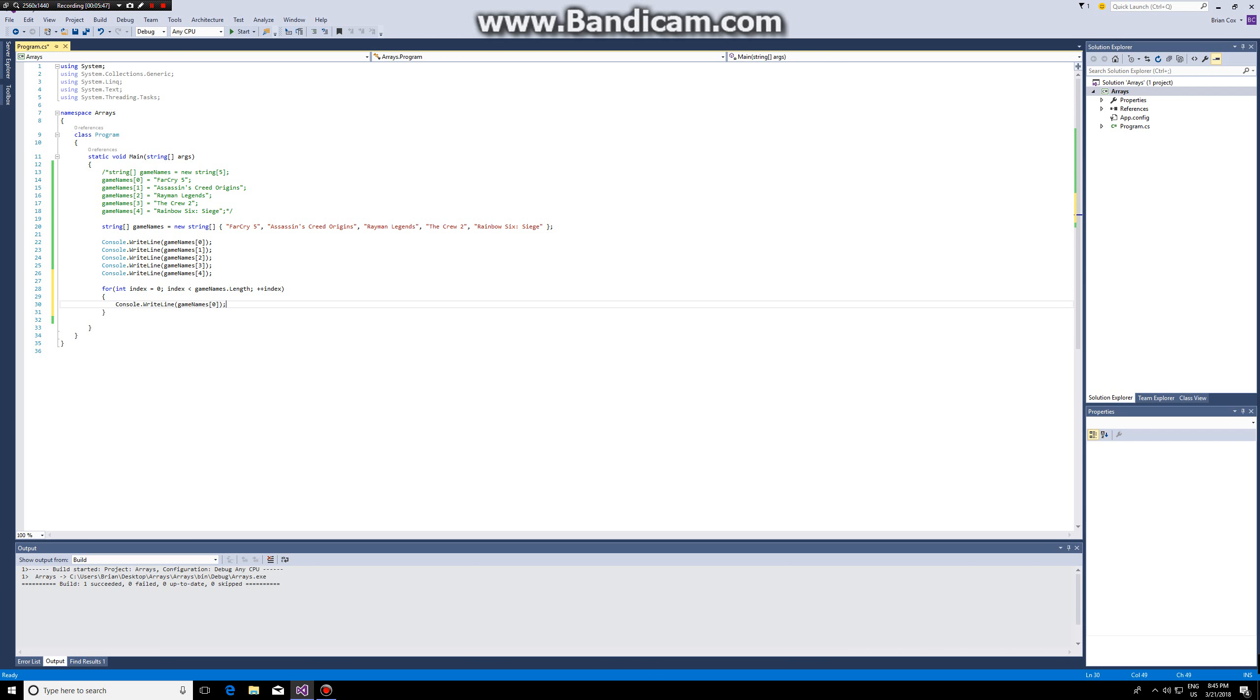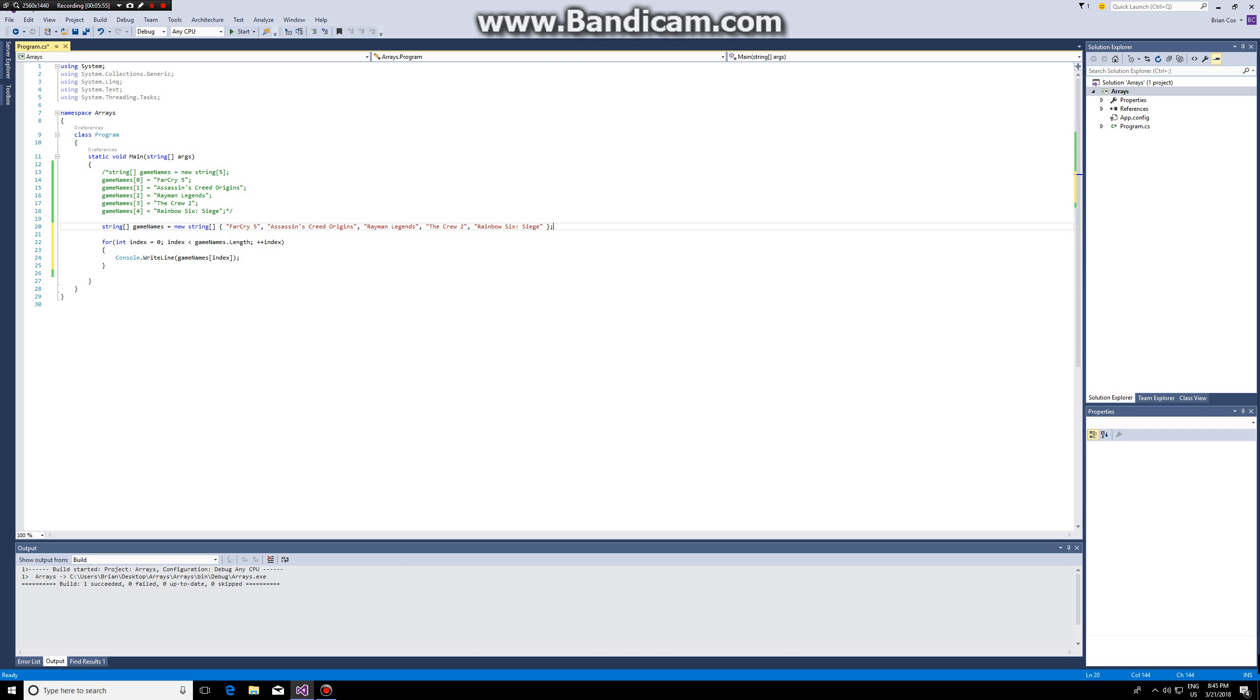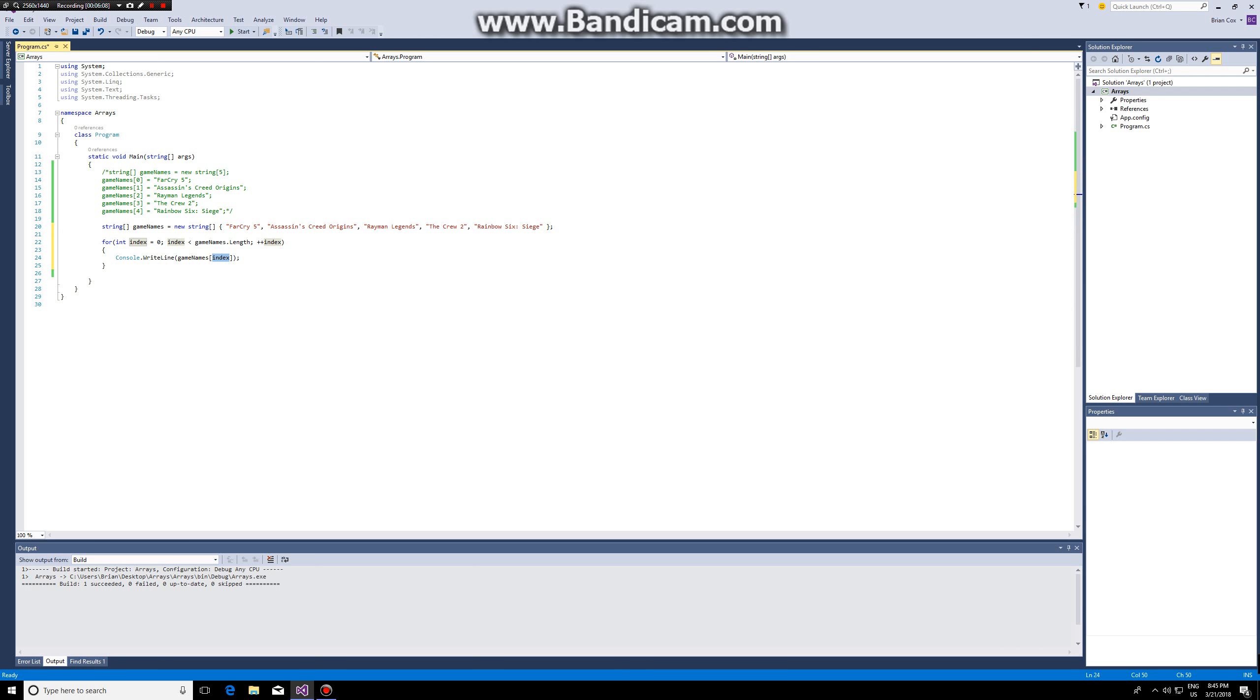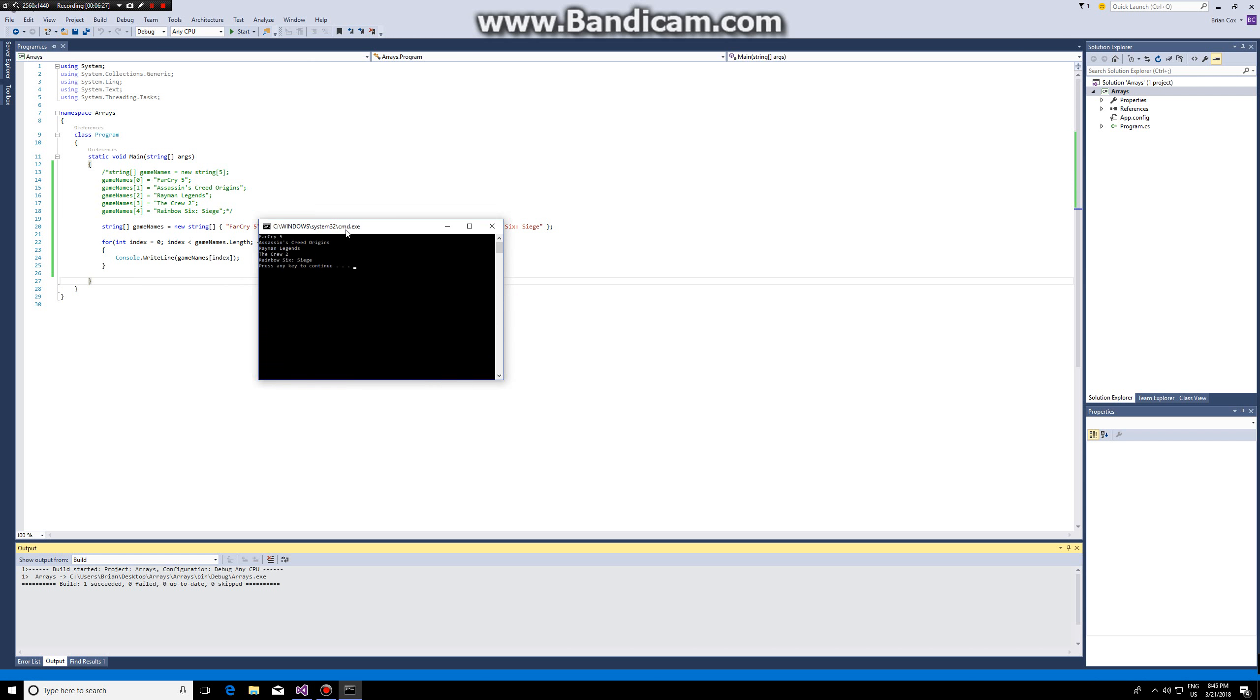How can we do this? Well we take this line of code and we change the zero by index. The first time we go through this for loop, the index will be zero so first it will do console write line zero. Then we will go back up and it will do index equals one, then we will go back here index equals two, it executes index three, index four, and then index five. Index five isn't smaller than five so it will jump over, so the result will be the same.